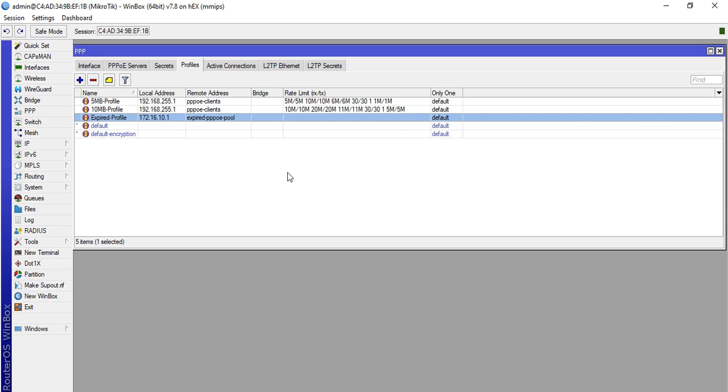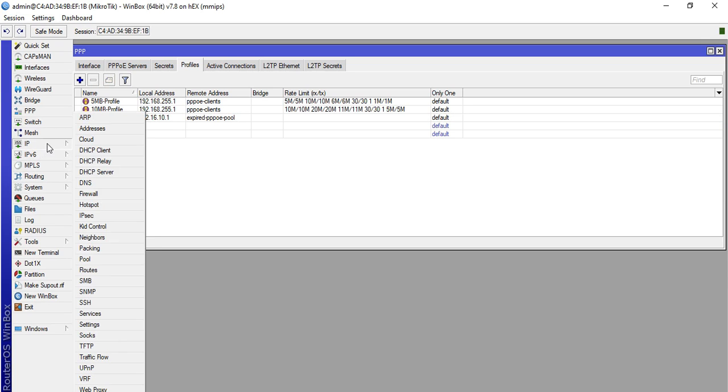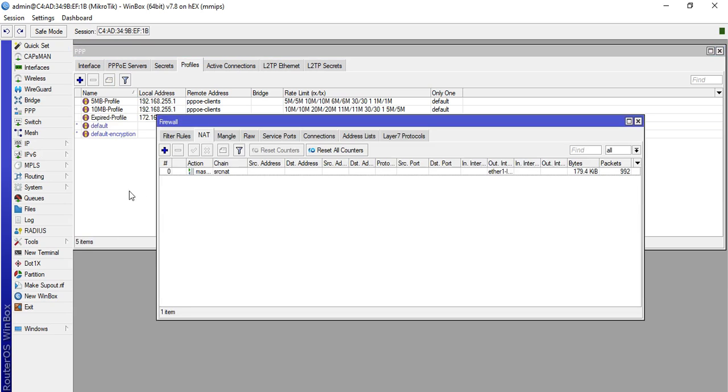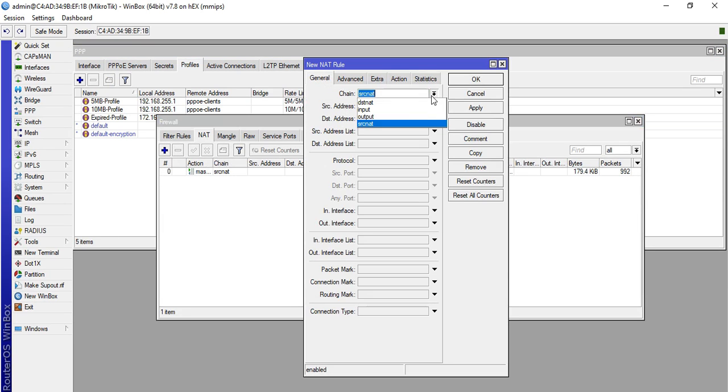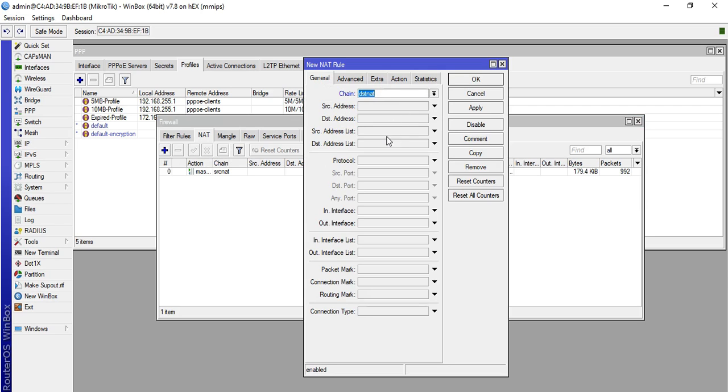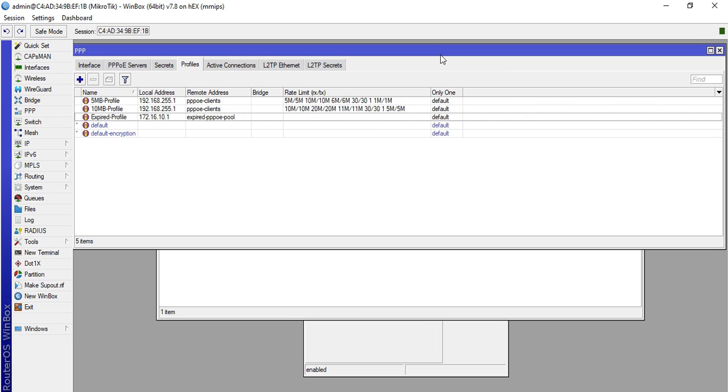We will now make IP firewall NAT so that we can redirect the HTTP traffic to our web proxy. Click IP then Firewall then NAT. Click plus then General. Destination, source address list PPPoE.